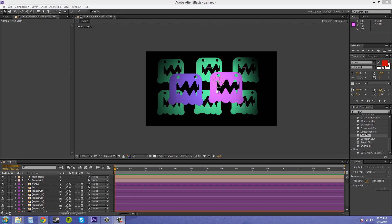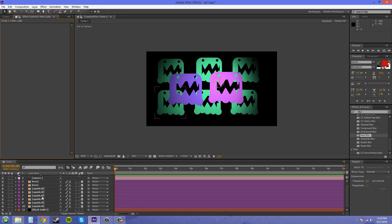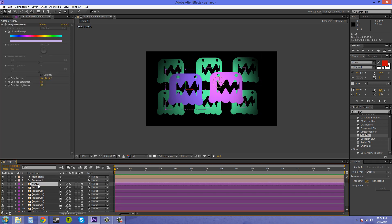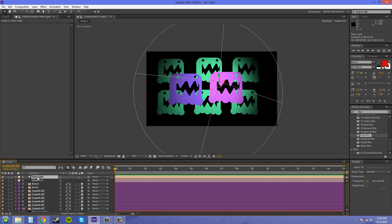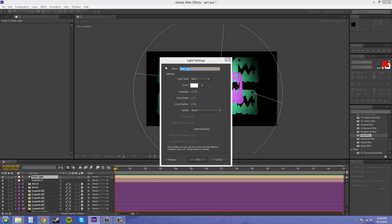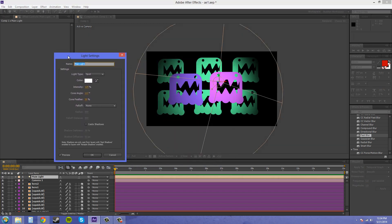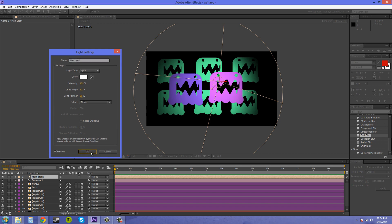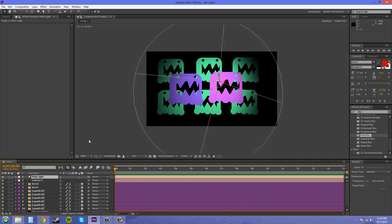What we're going to need to do is create something called an adjustment light. First of all, let's look at my setup here. I've just got a bunch of these in 3D space. I've got my camera and I've got my main light here which is a spotlight and it's just shining on the entire scene to light everything up. I'm going to hit OK.